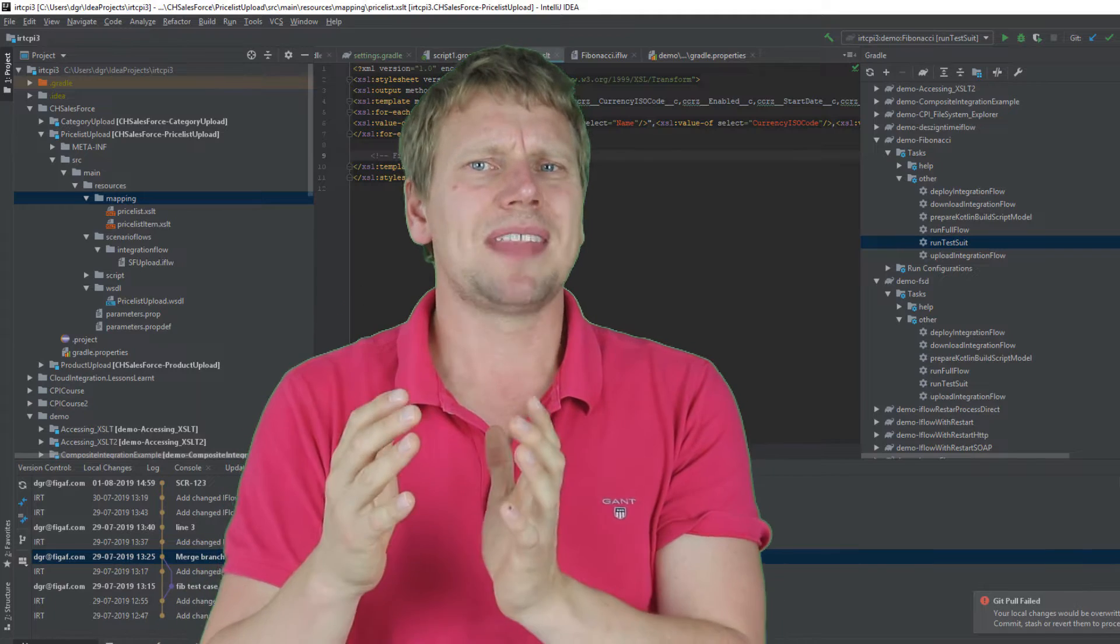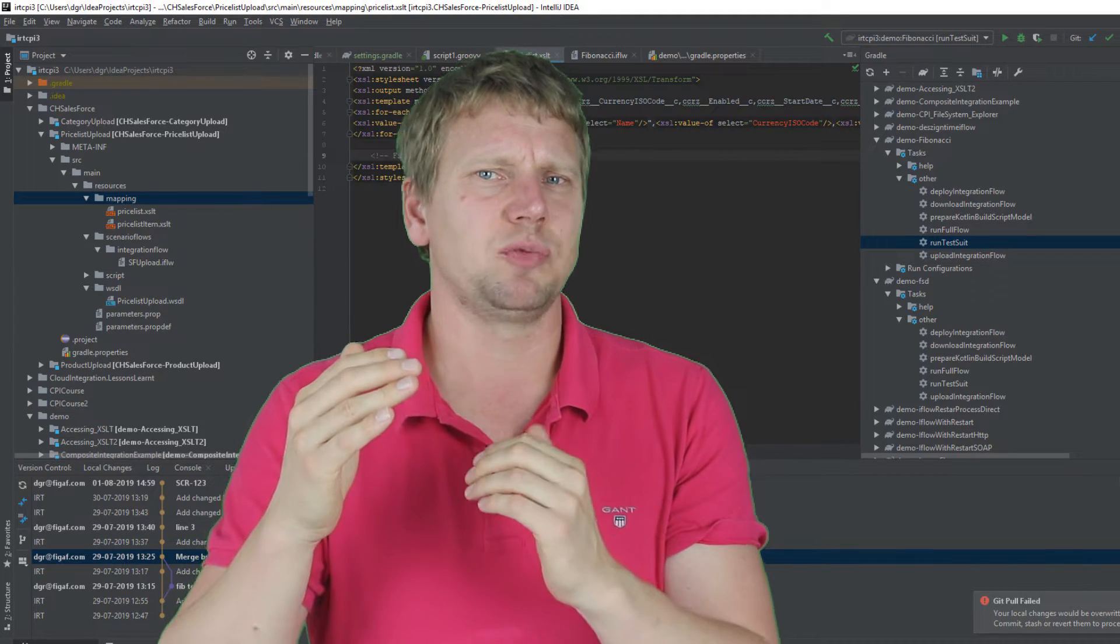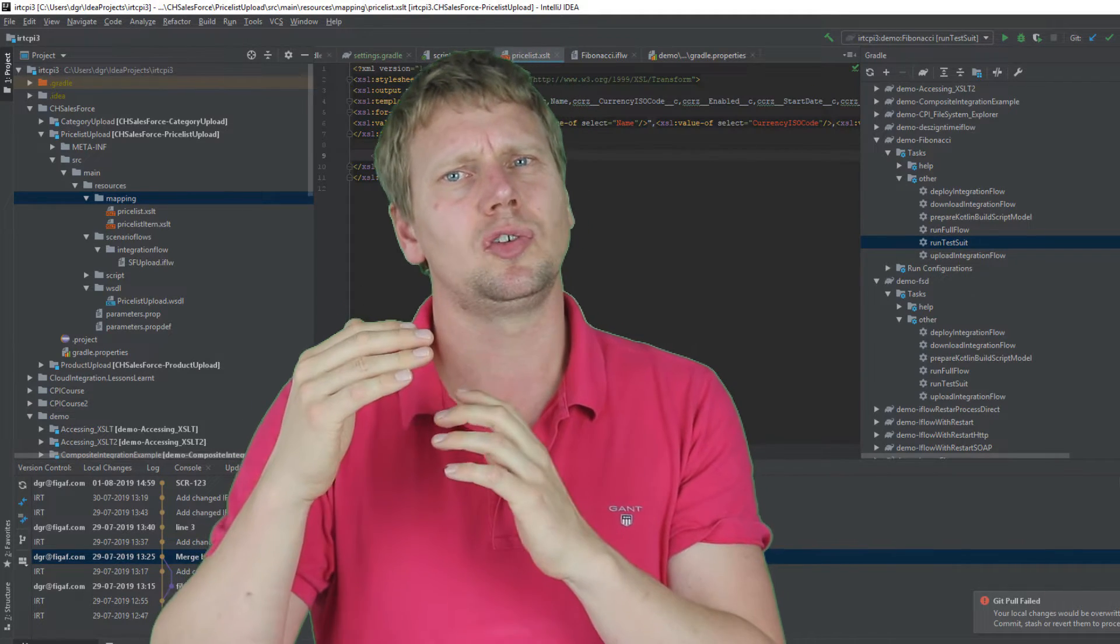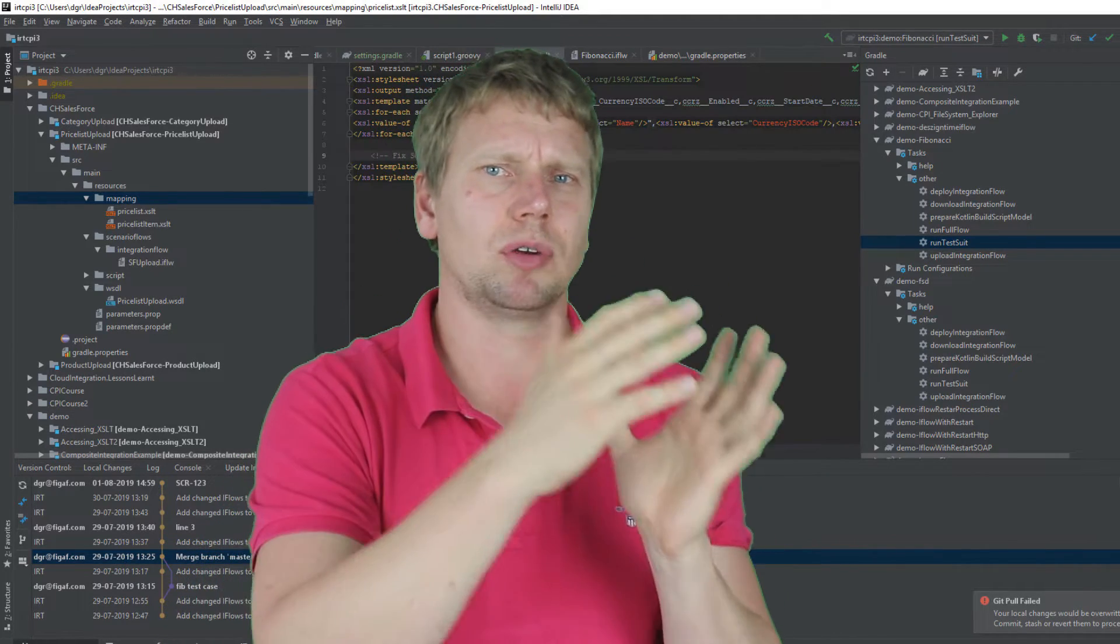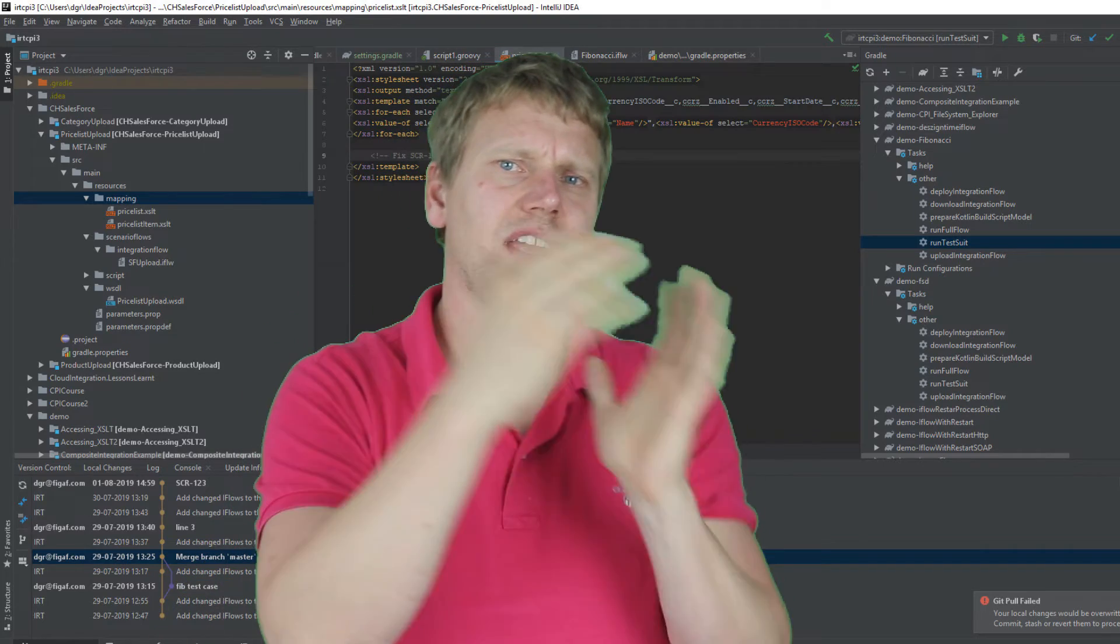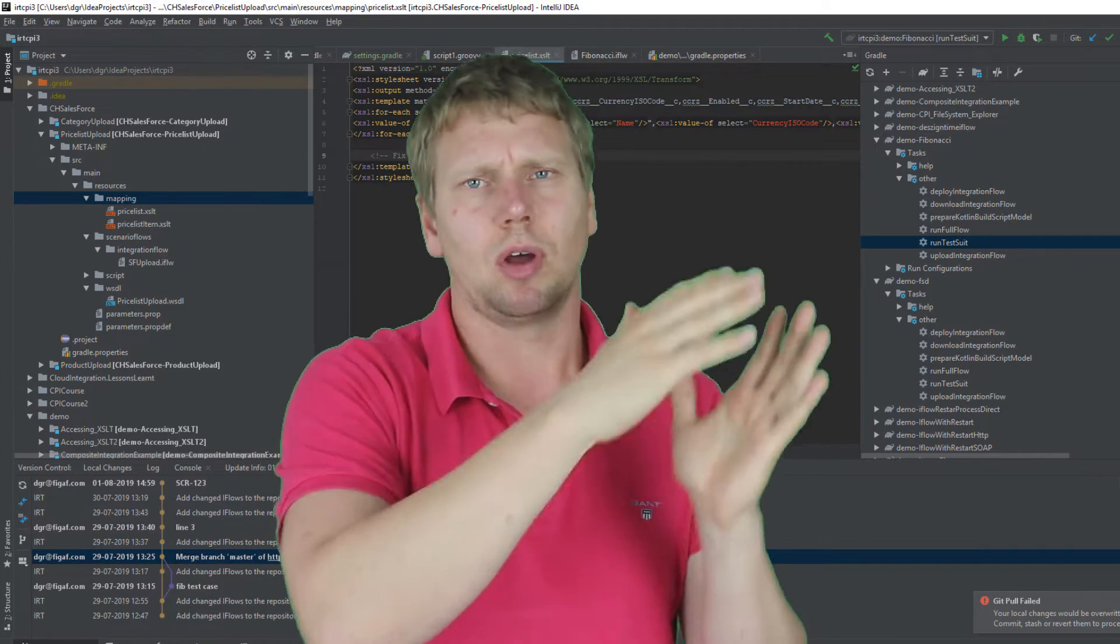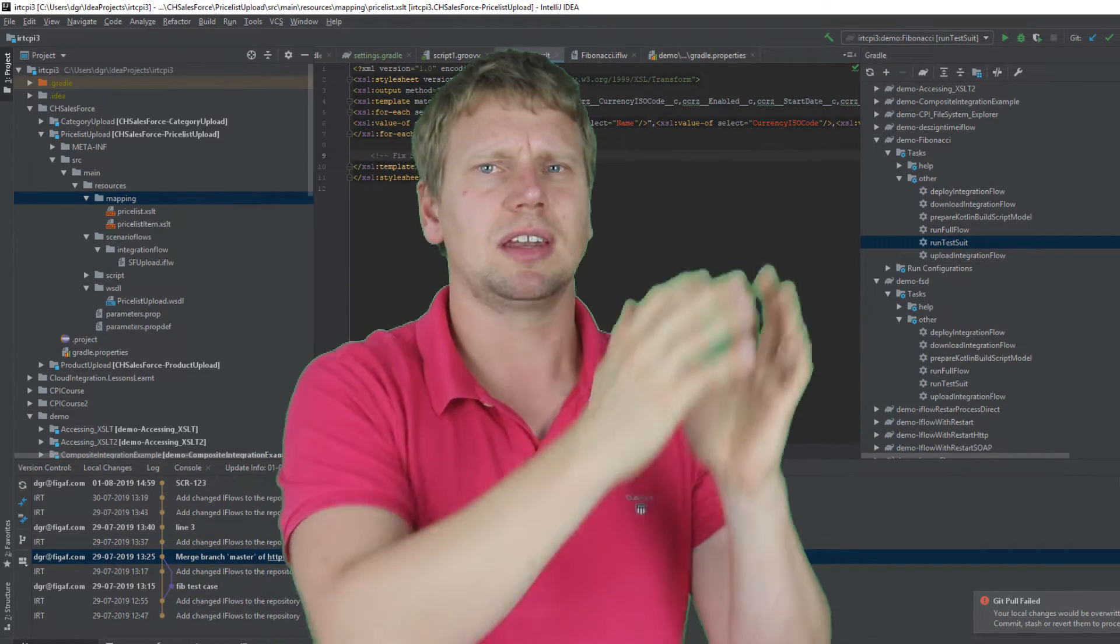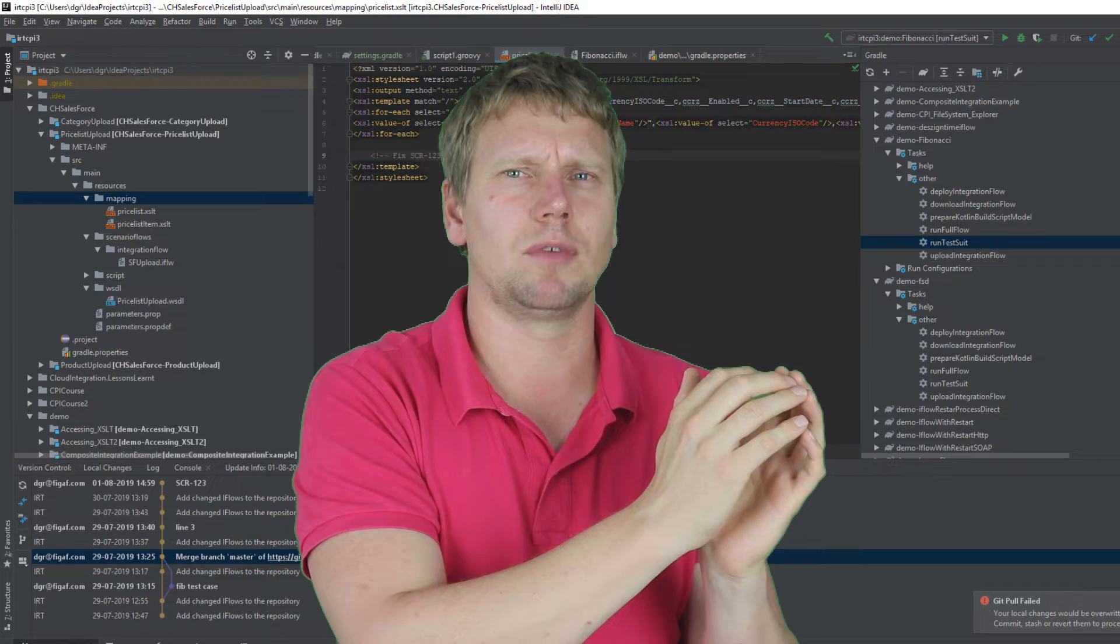What we have now added is the ability to synchronize to a Git repository. So it will take all the iFlows, all packages, all content and put it into a Git repository.